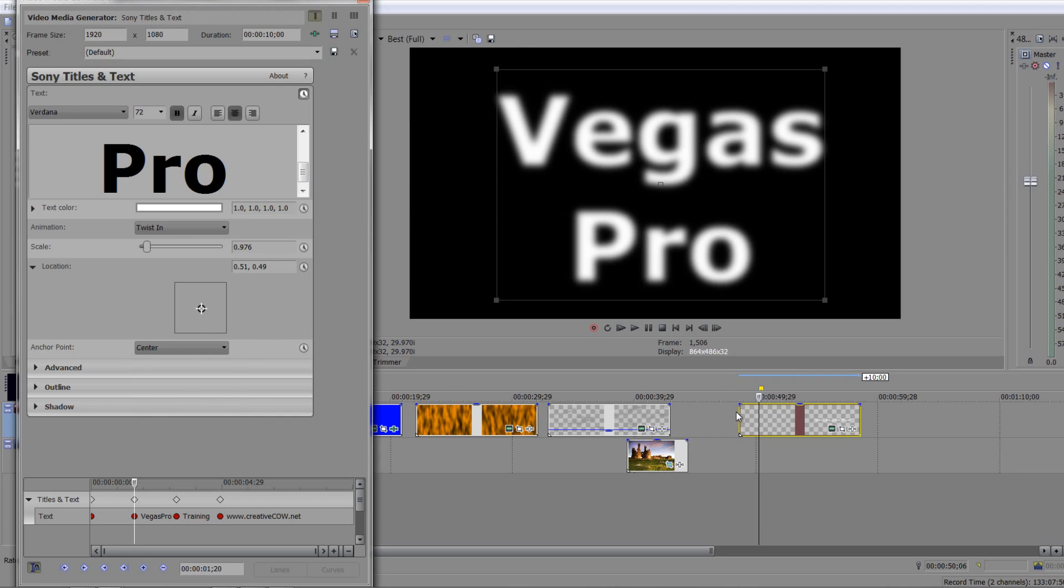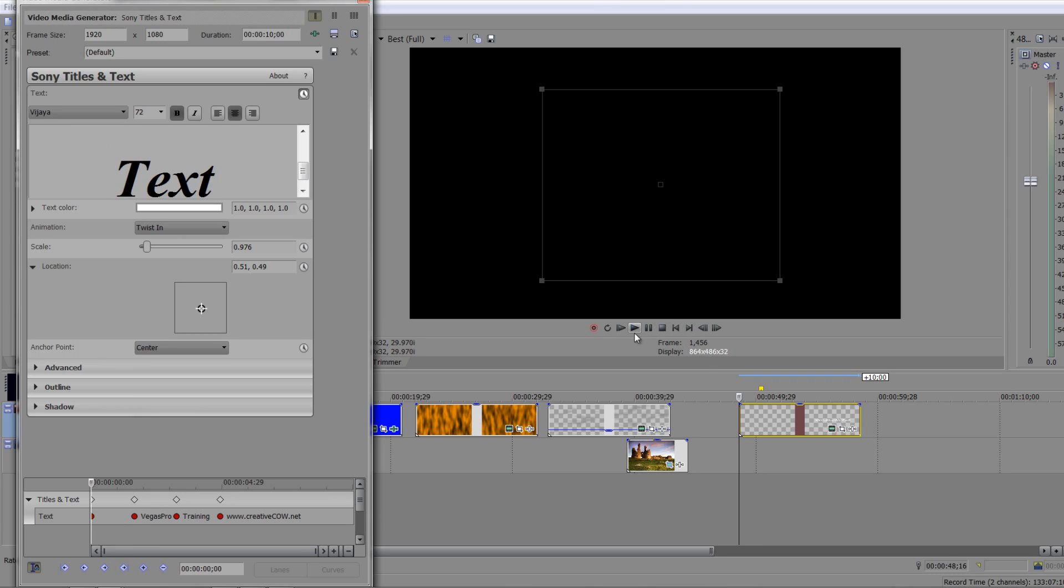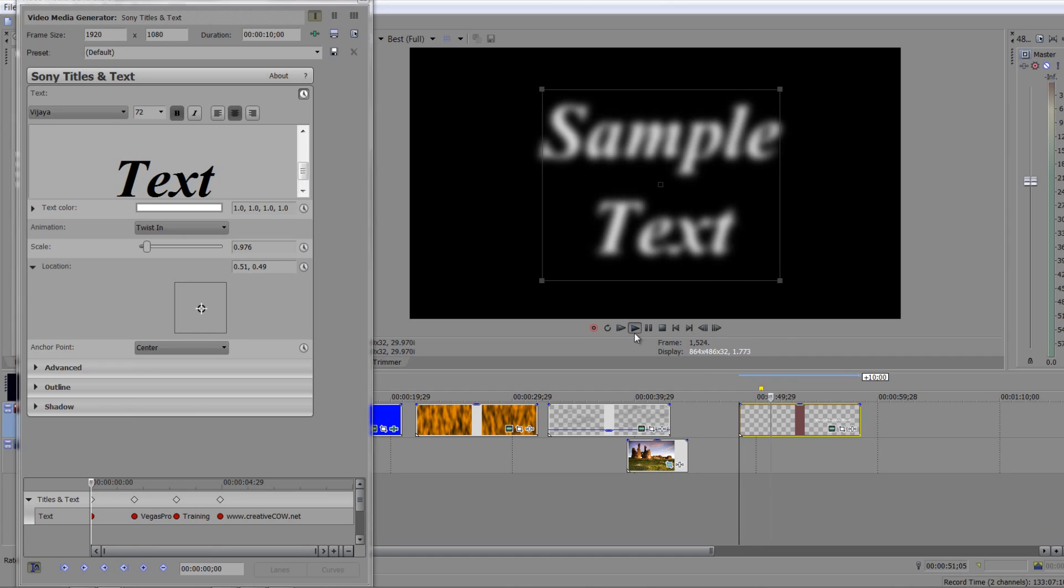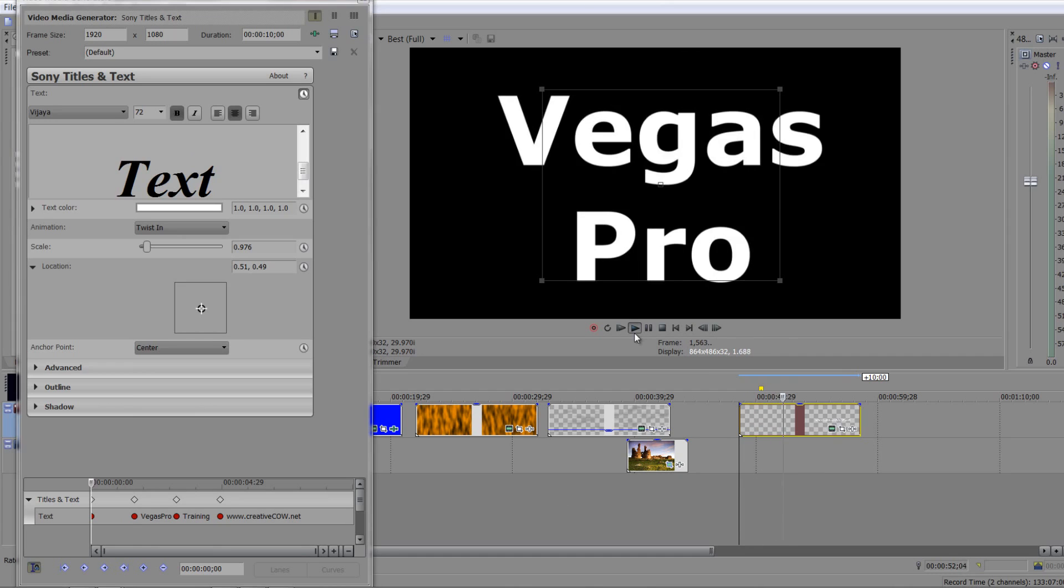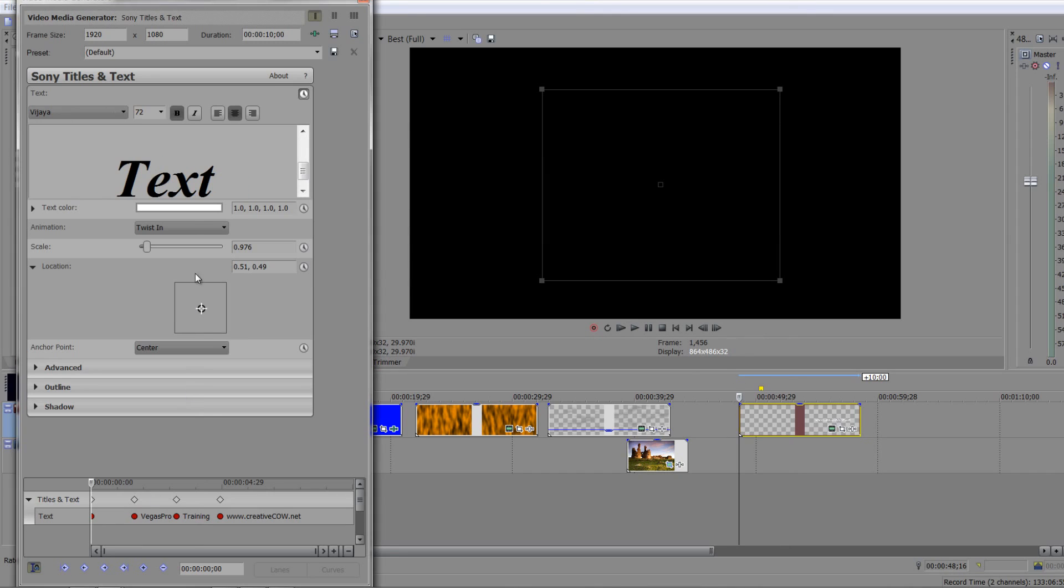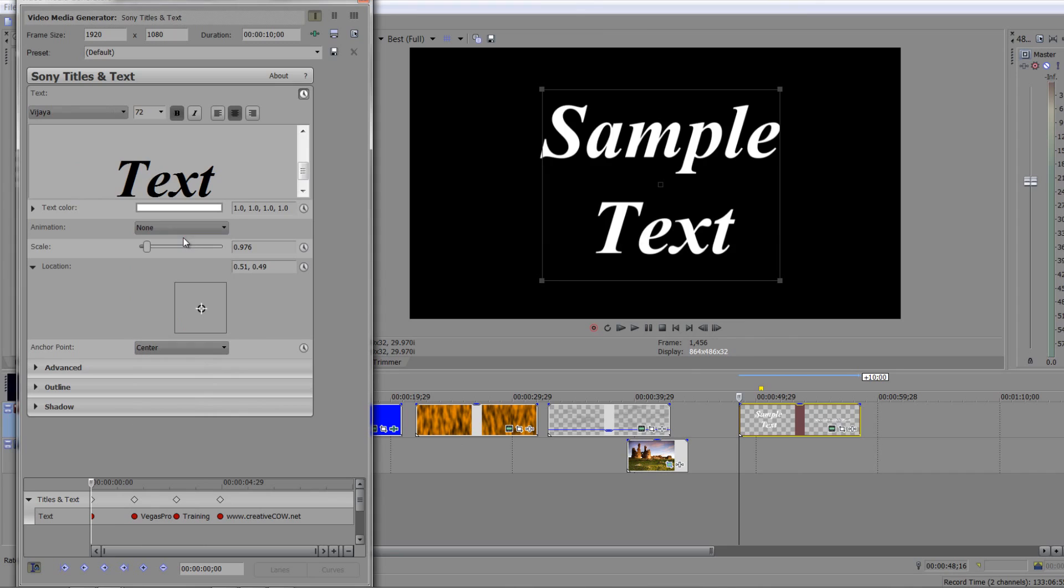So I've got twist in. If I go to the beginning of the actual clip again and I hit play, you'll see I'm going to kind of twist in. Now I'm not going to get full speed playback but it does actually work. I'm going to get rid of twist in and take it to none. So you can always add the animation in after the event once you've got the text sorted out.